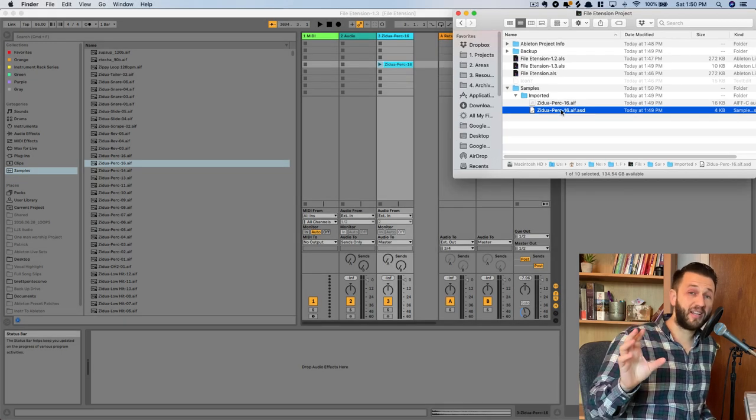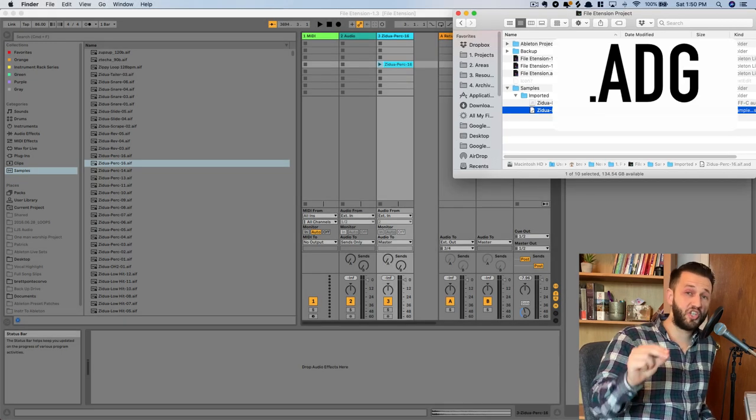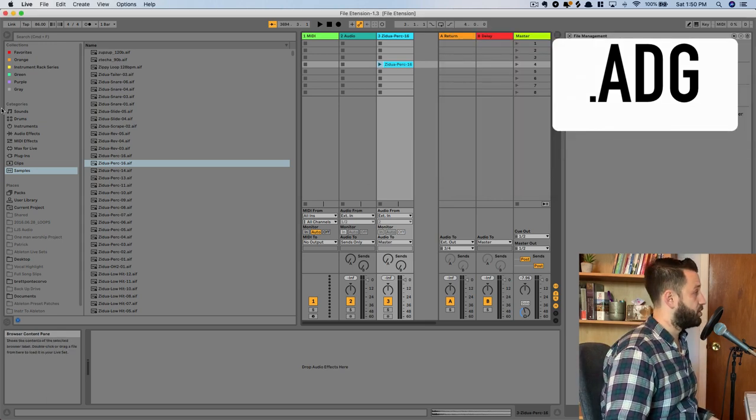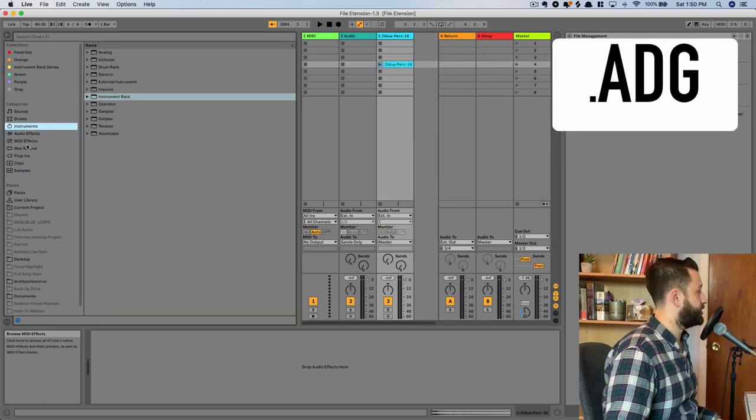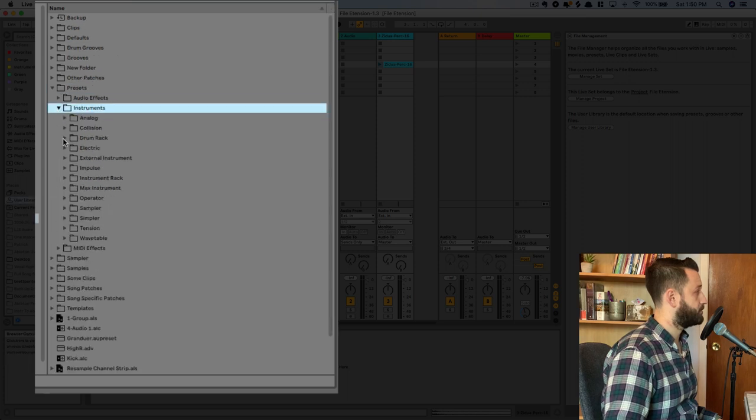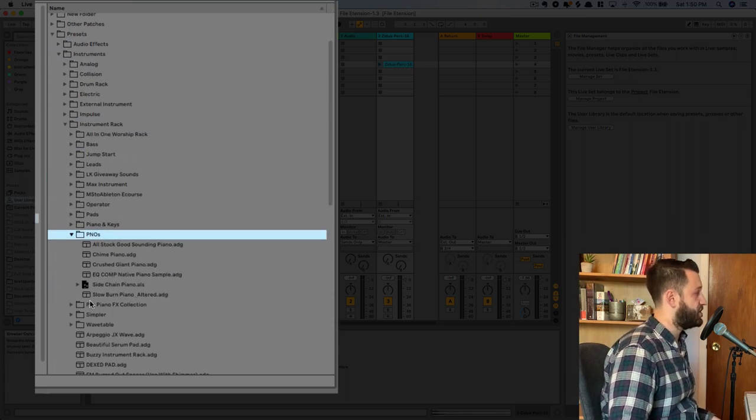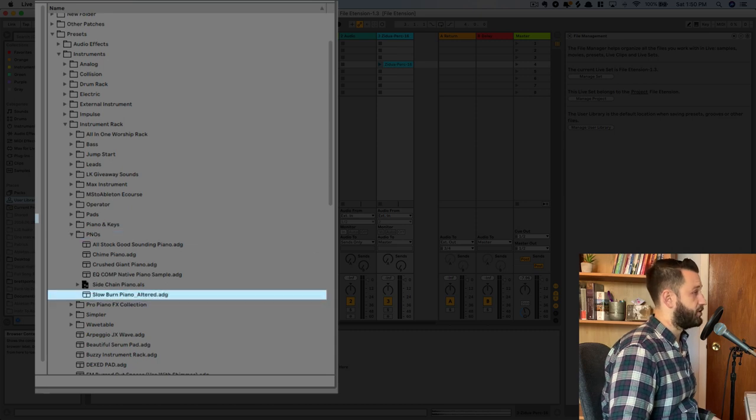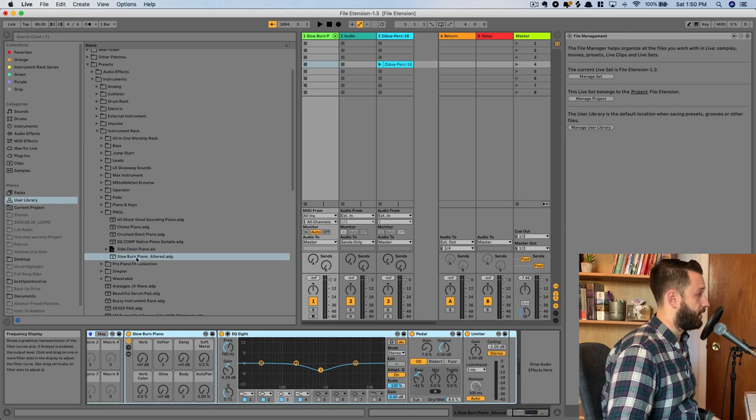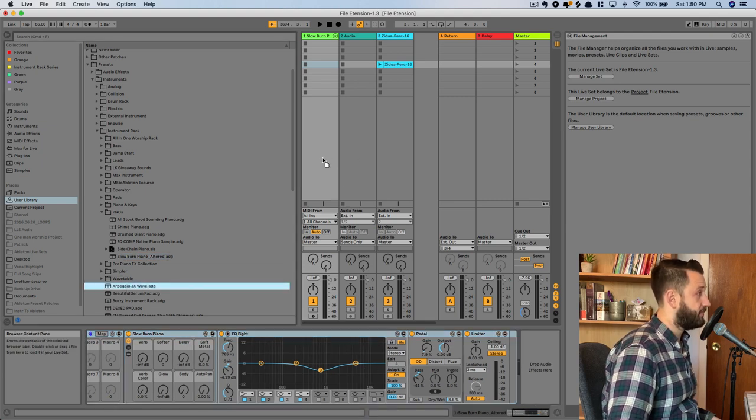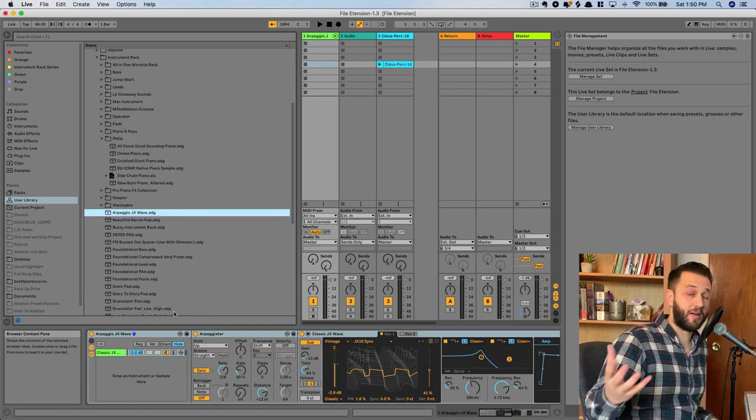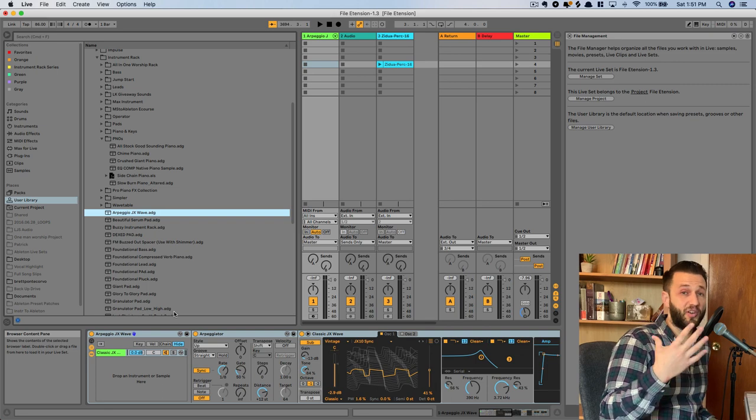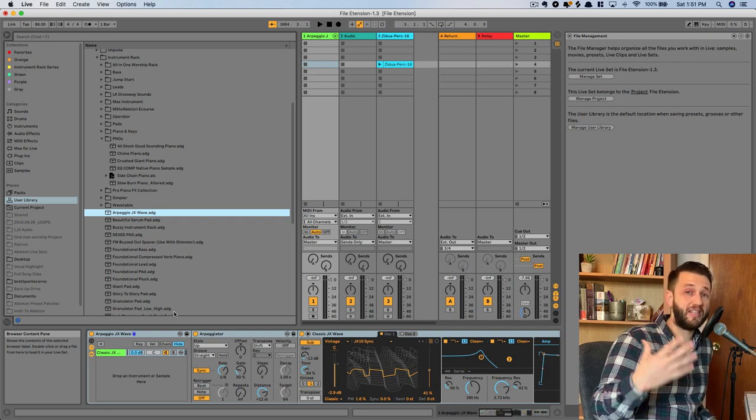Okay, our next file extension is a .adg, and this is a file extension for device racks. So if you create a preset, let's go into the user library here, you'll see that it comes up as an .adg. And this one, if I were to drop it in, this is from the Pro Piano Effects Collection, would bring in your effects. Same thing here, .adg is a preset file. So anytime you save your instrument racks into Ableton, you're going to see that file extension .adg.